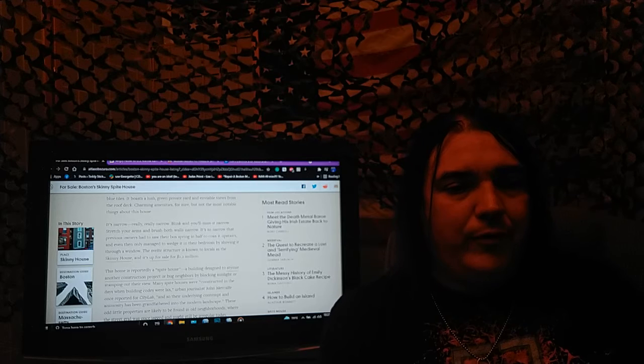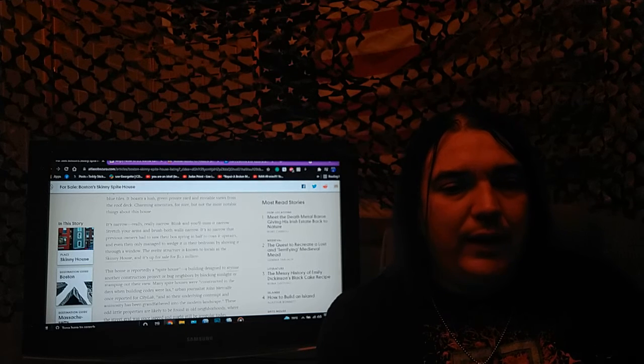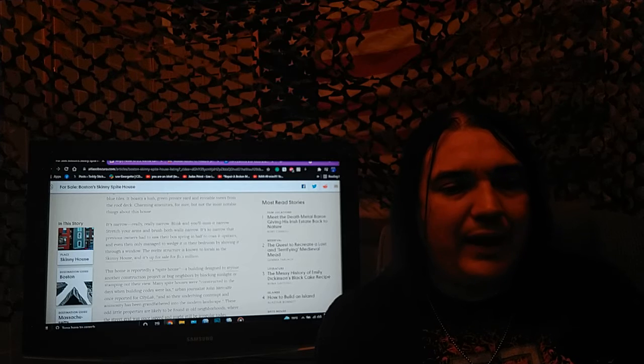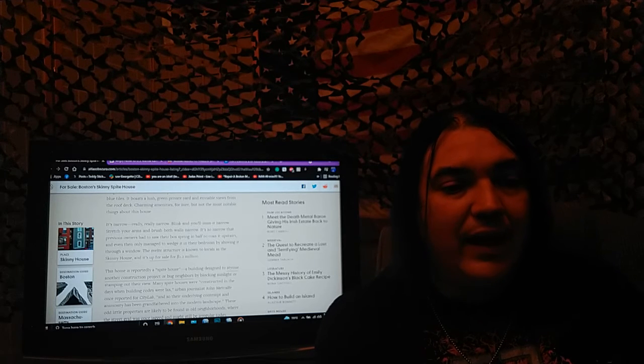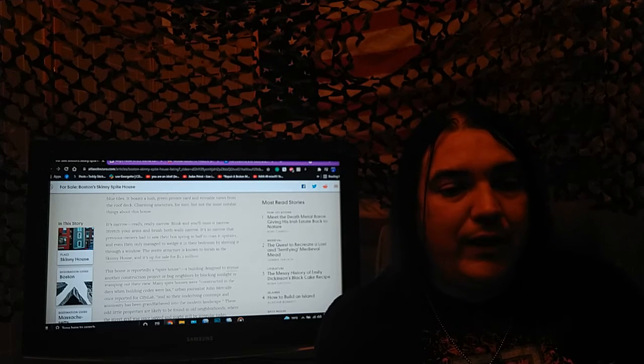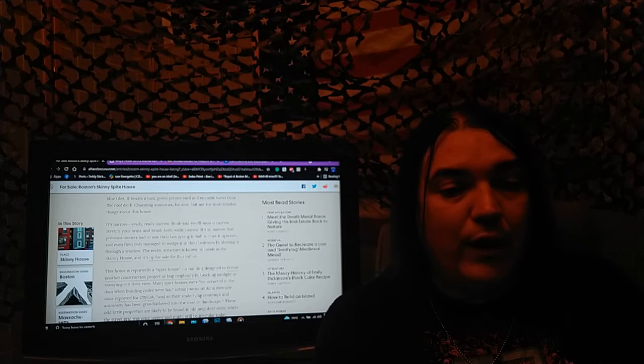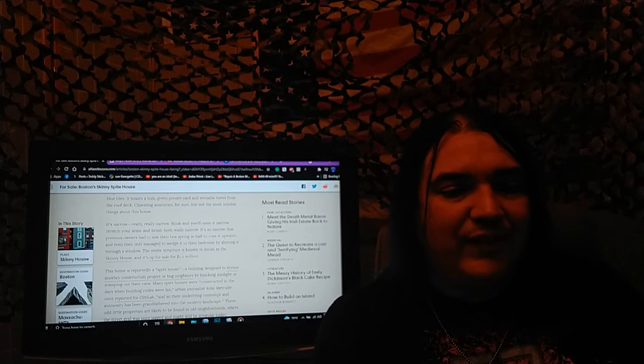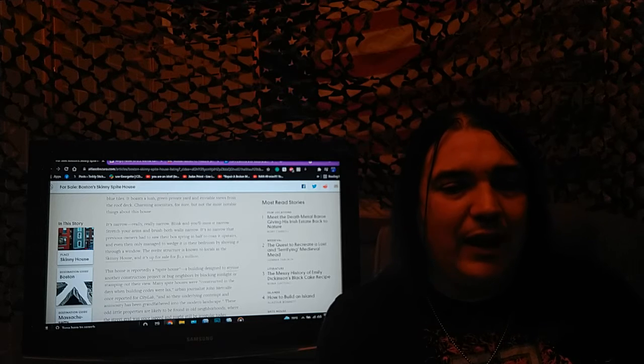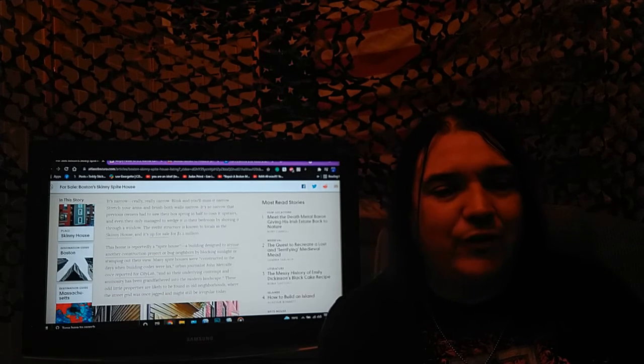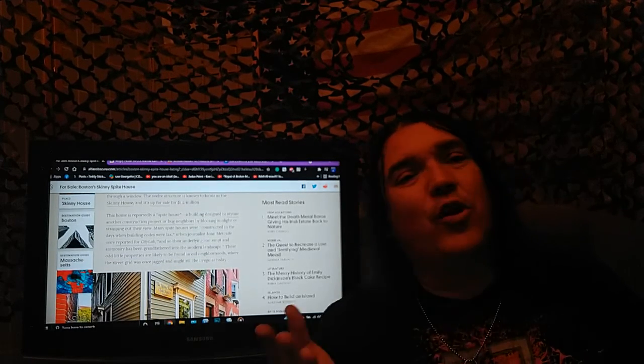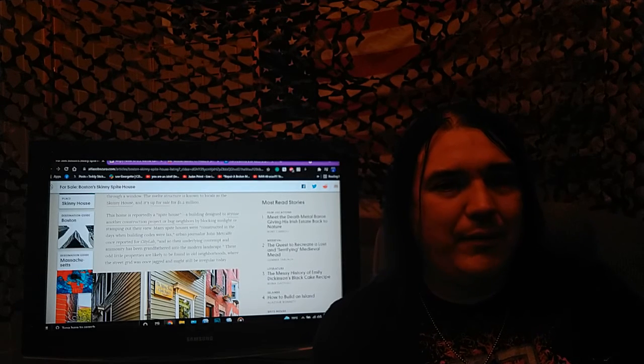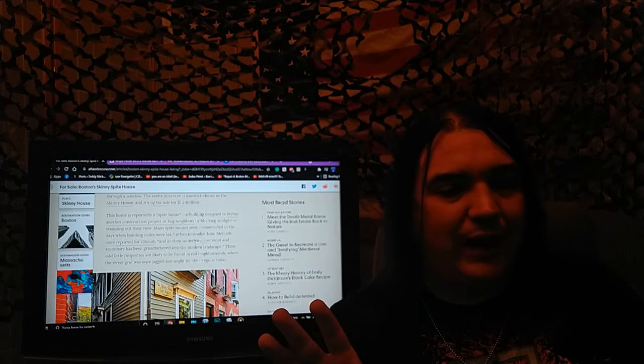It's so narrow that previous owners had to saw their box spring in half to coax it upstairs, and even then managed to wedge it in their bedroom by shoving it through a window. The svelte structure is known to locals as the skinny house, and it's up for sale for $1.2 million. So if you're an idiot, it is a cool thing to own. I get it. The aesthetic is not lost on me.